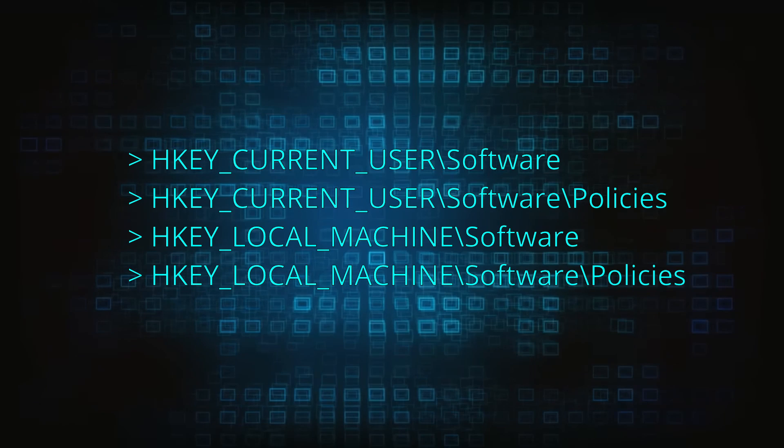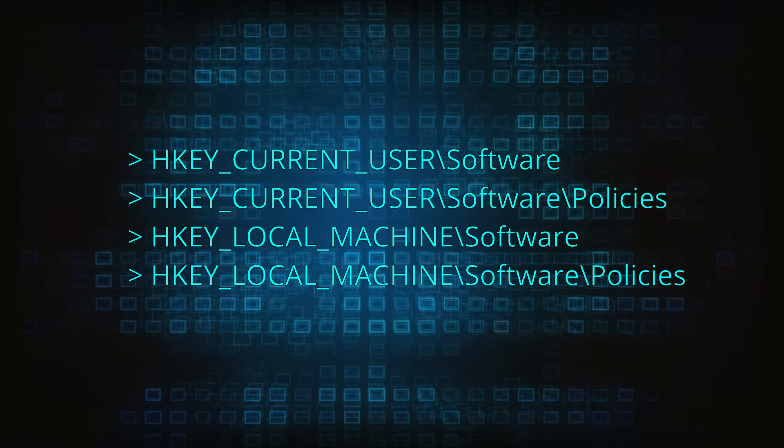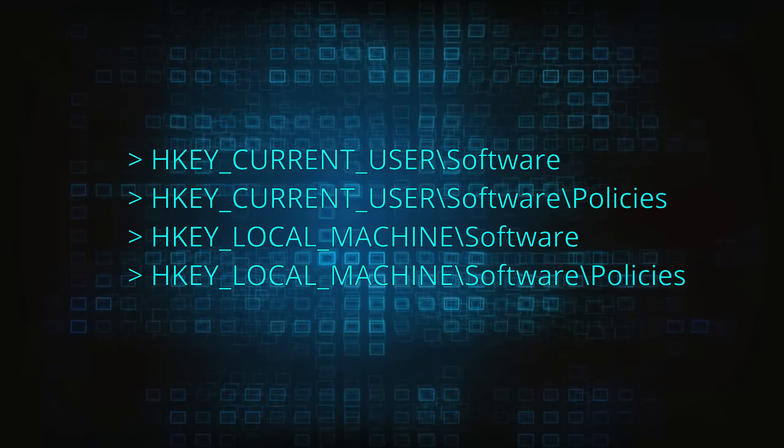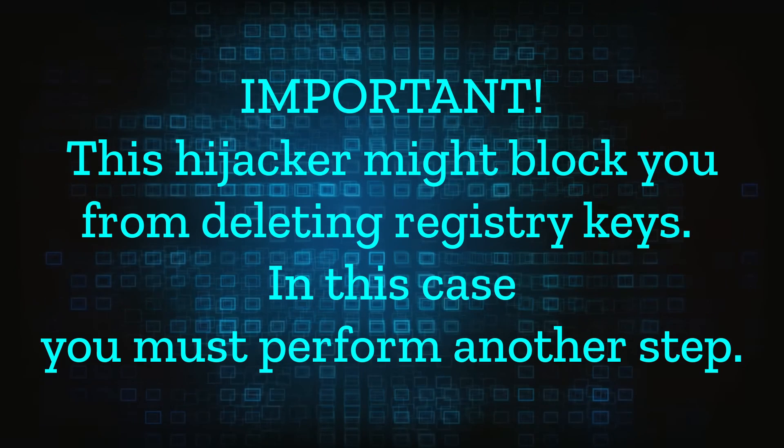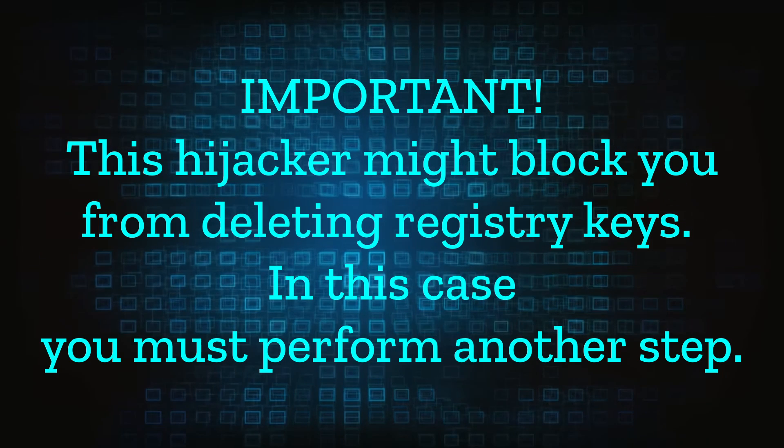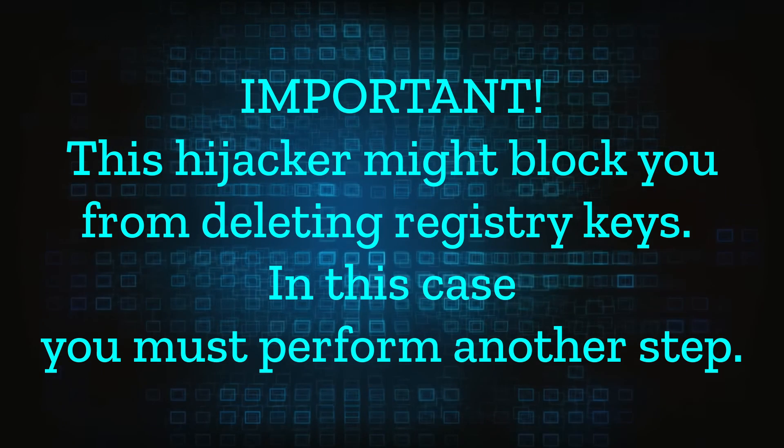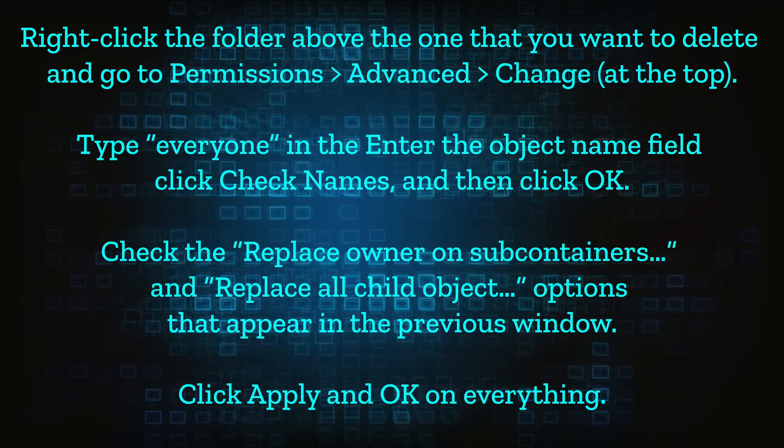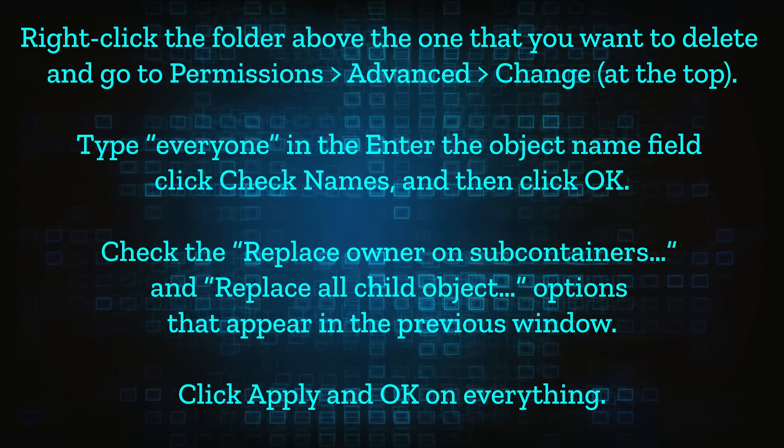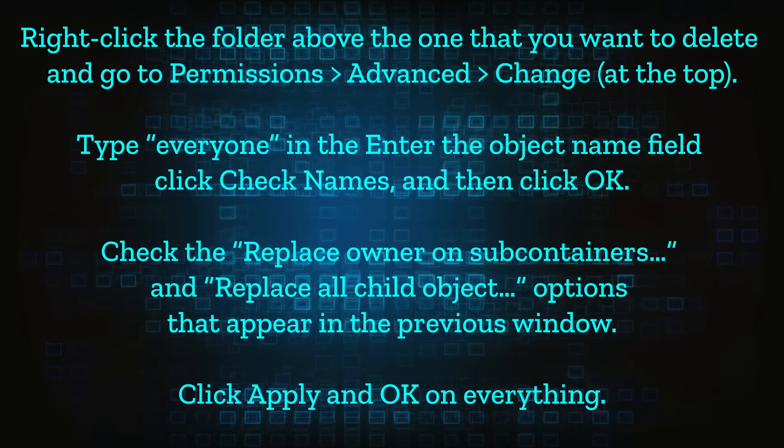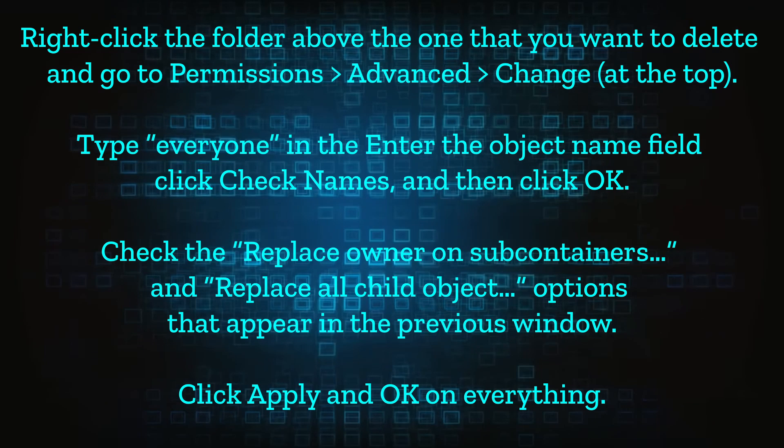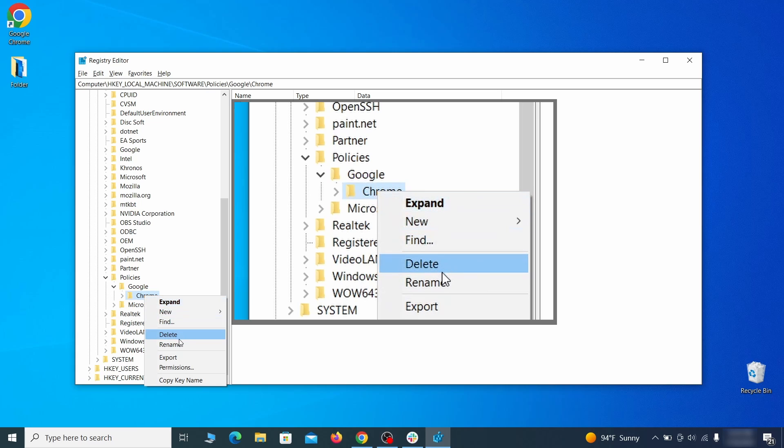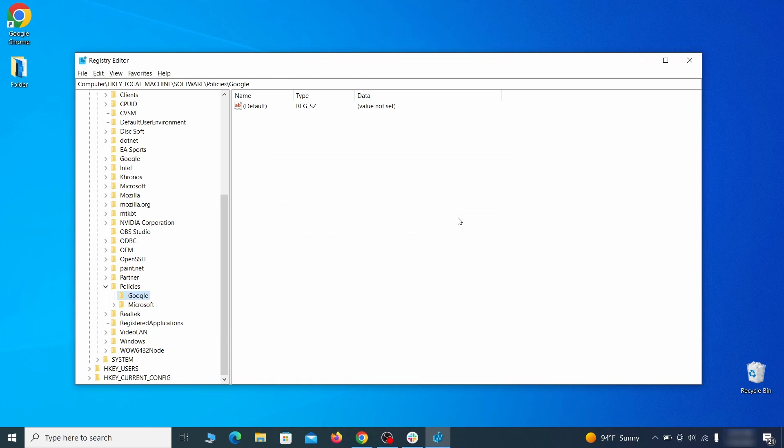Next, navigate to the Registry Editor paths you see on your screen and check them for registry subfolders, also known as keys, that have the name as the affected browser. For instance, if you go to your local machine, software, Google, and there's a Chrome subkey inside it, you must delete that key.